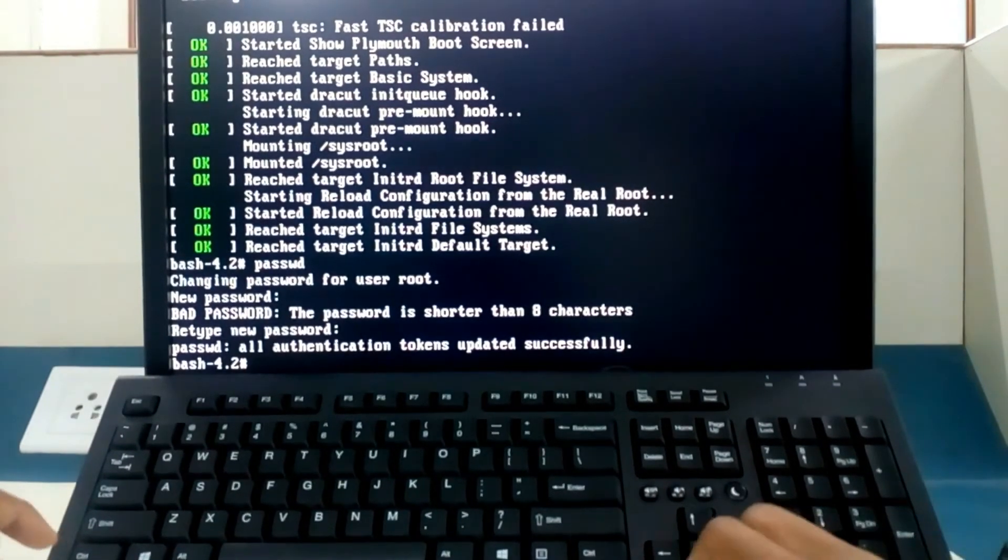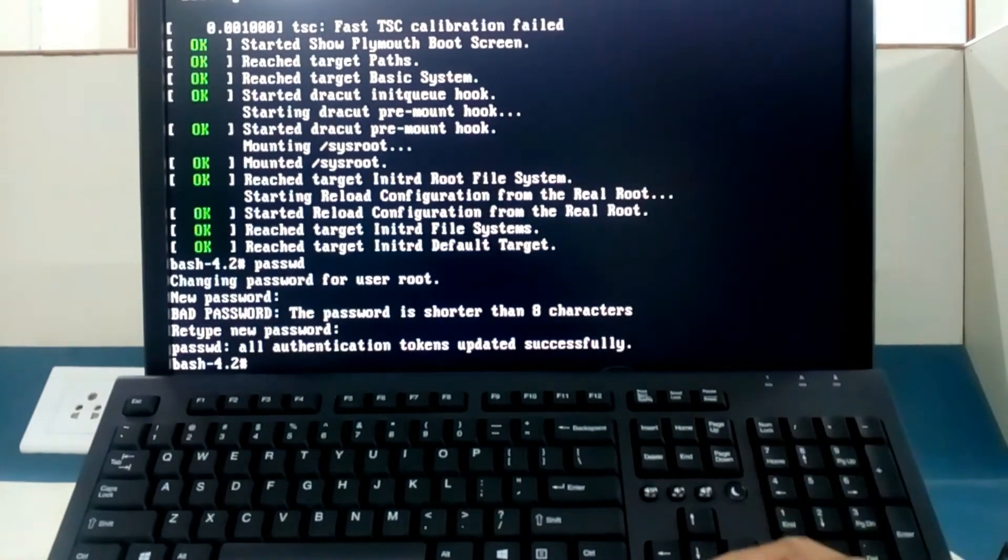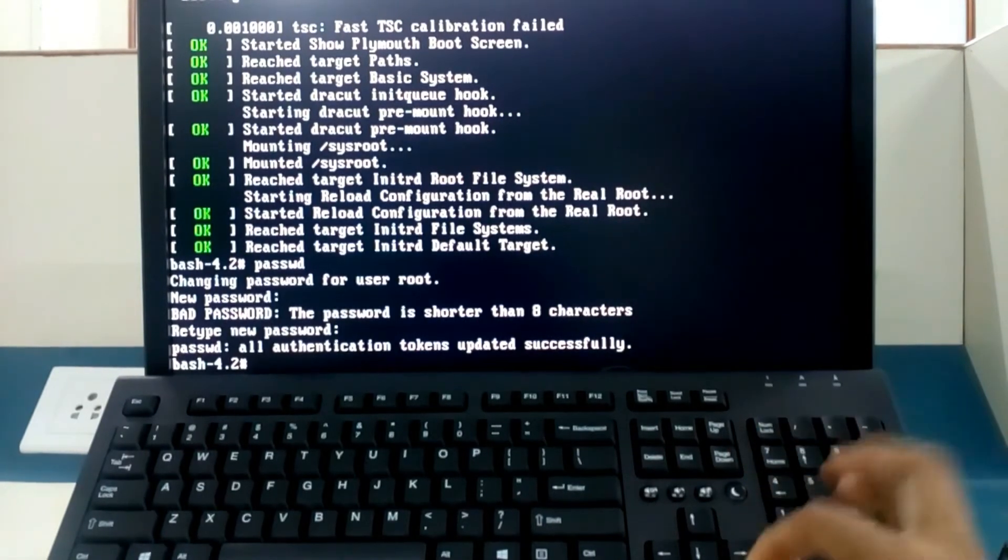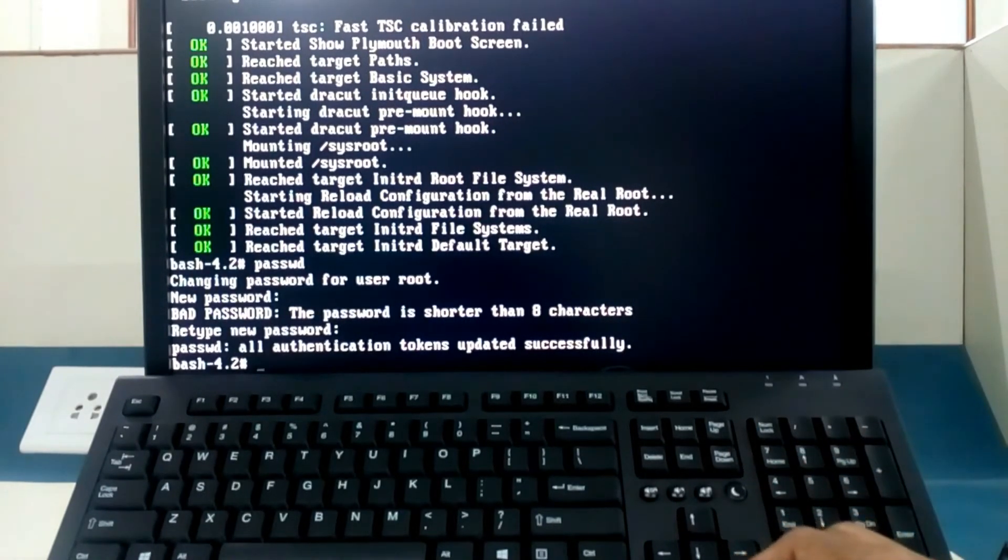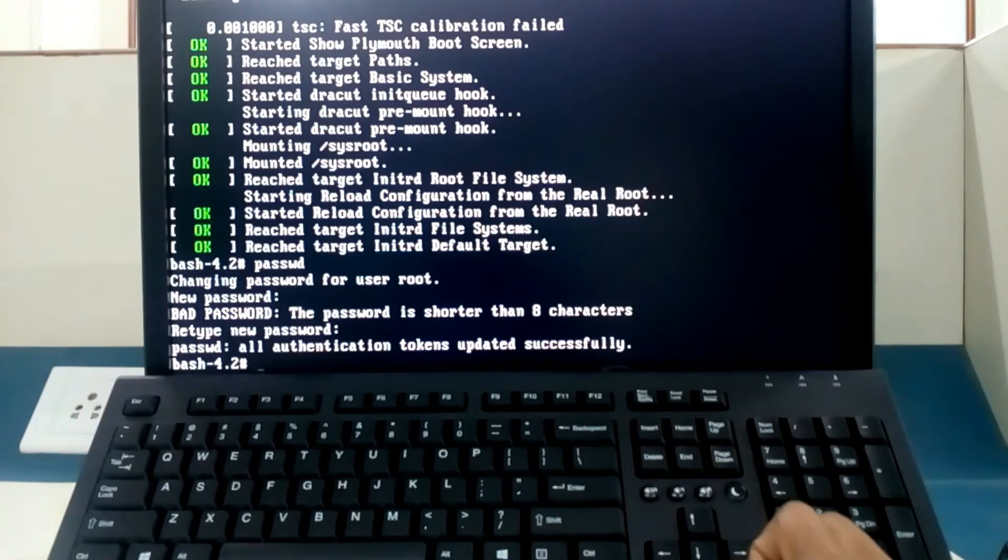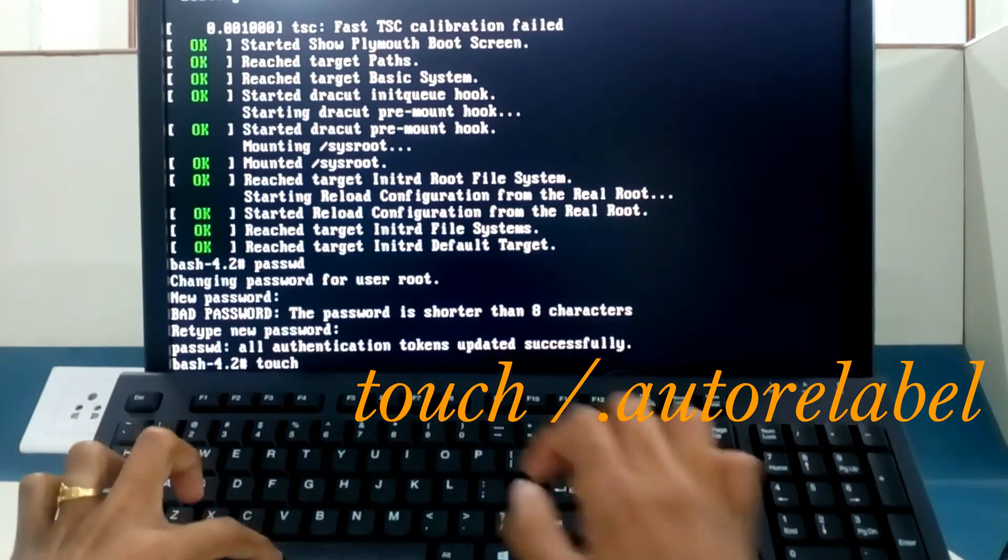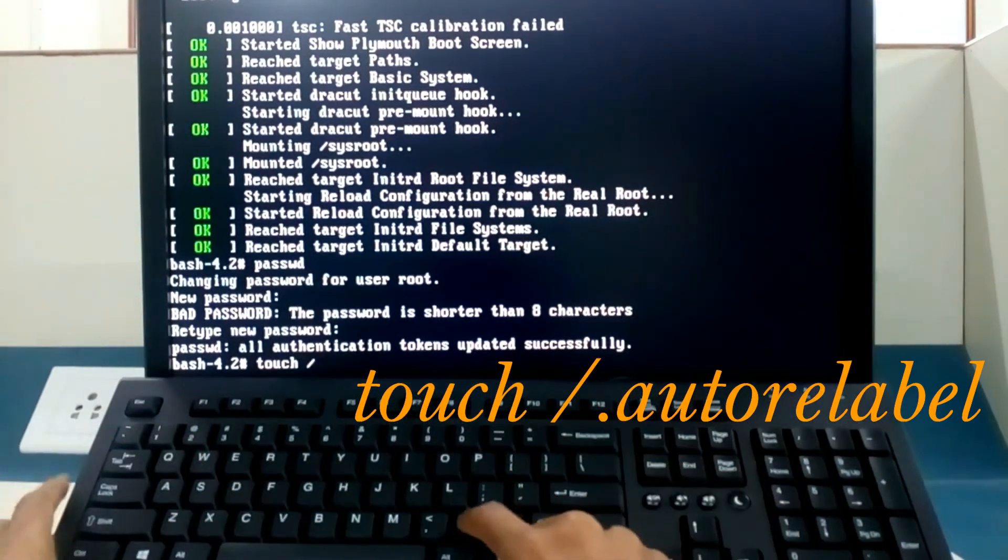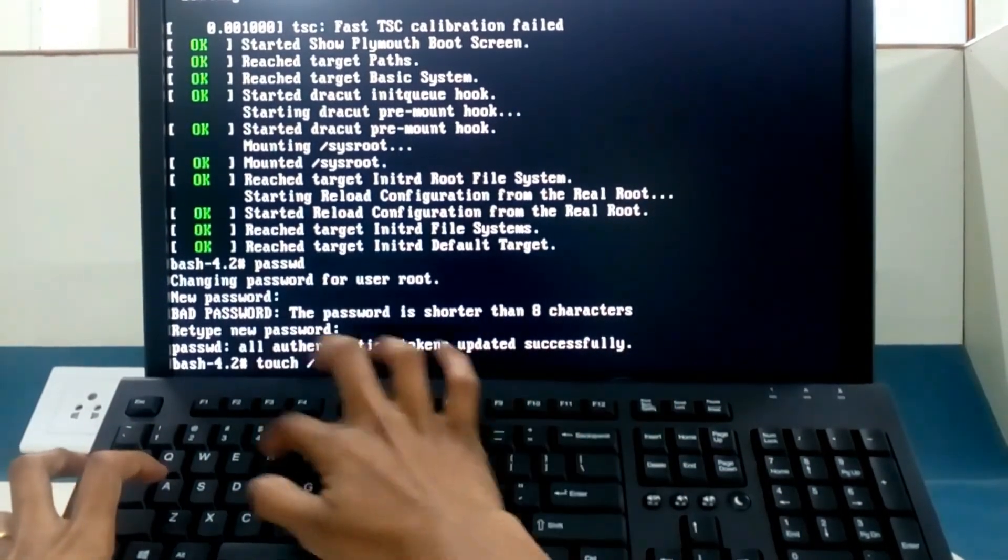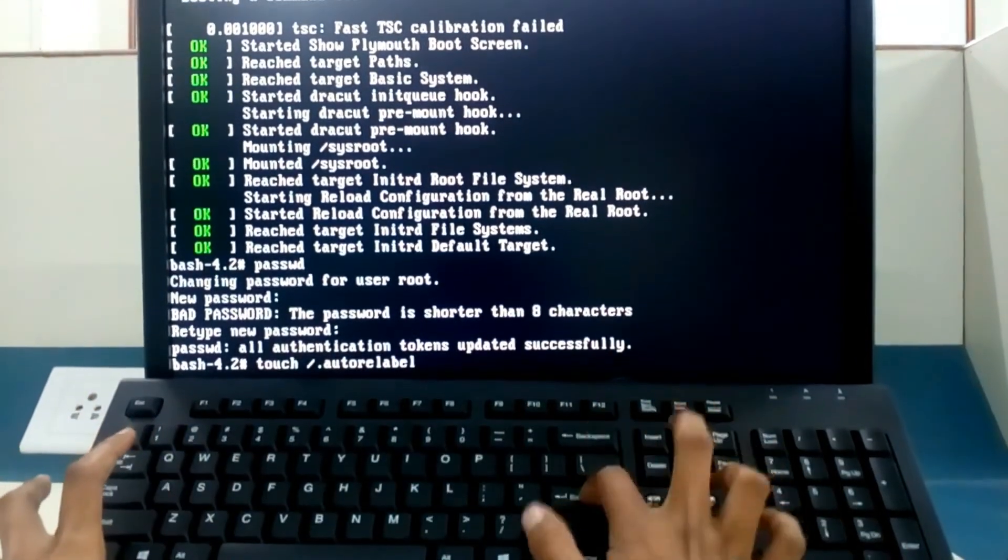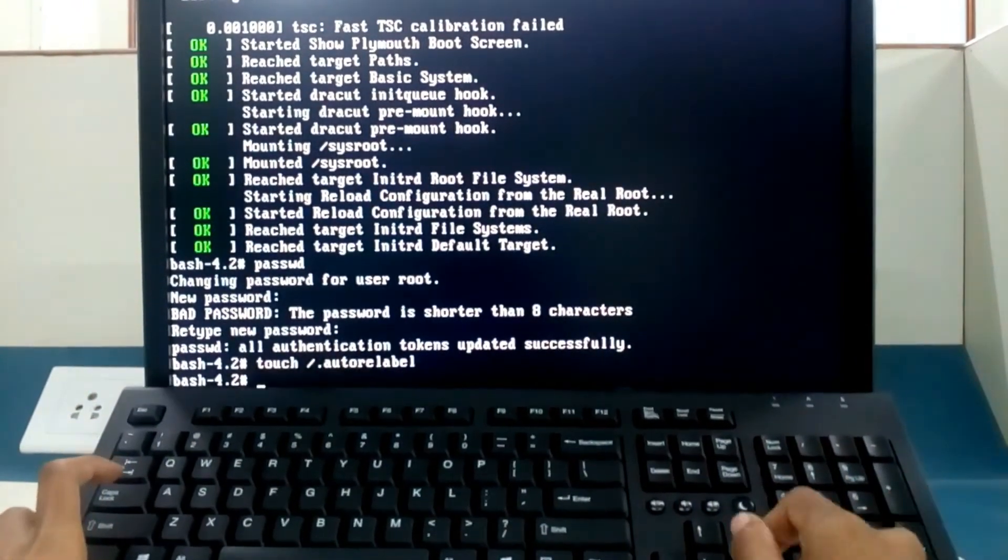But we need to relabel our settings, our operating system. Next type command touch space slash dot auto relabel and then press enter. If you are able to see hash on the next line or dollar on the next line, means your command is executed successfully.